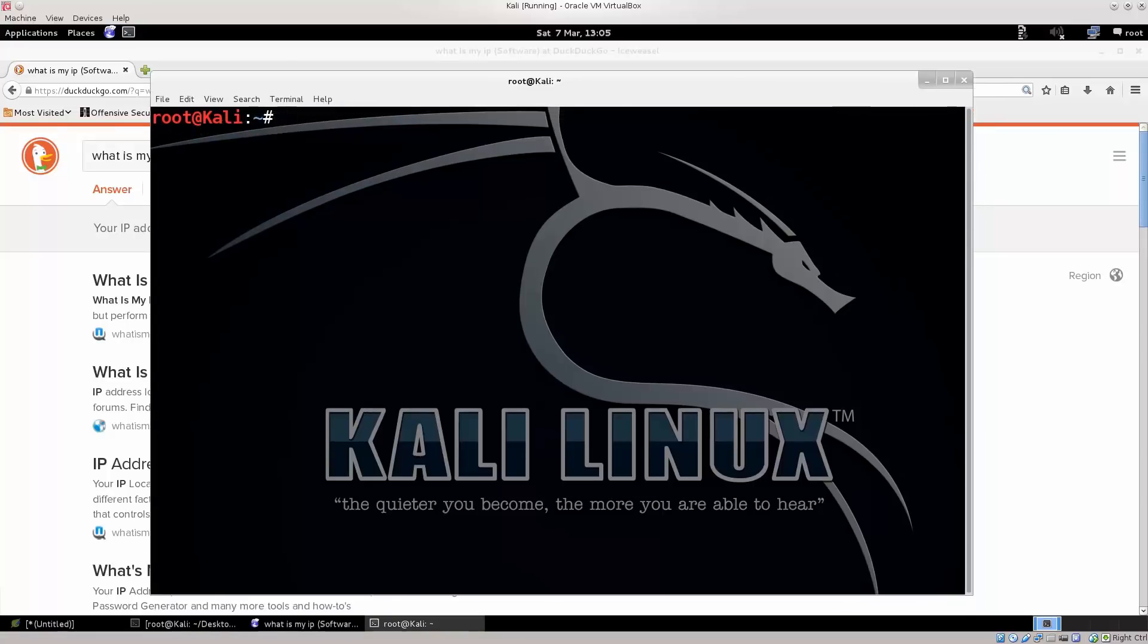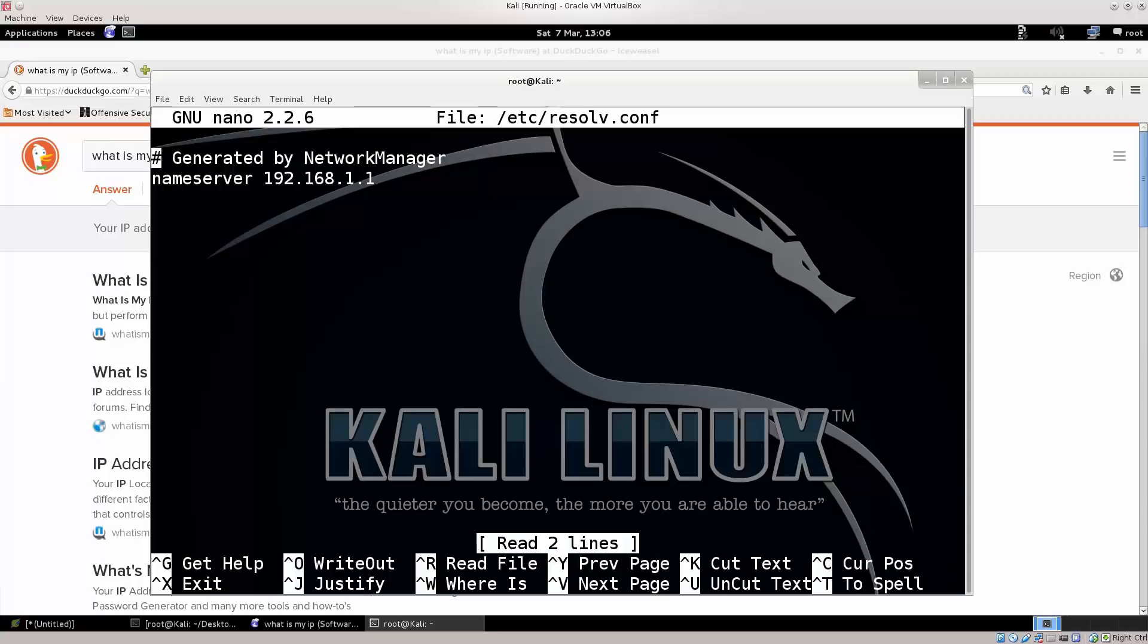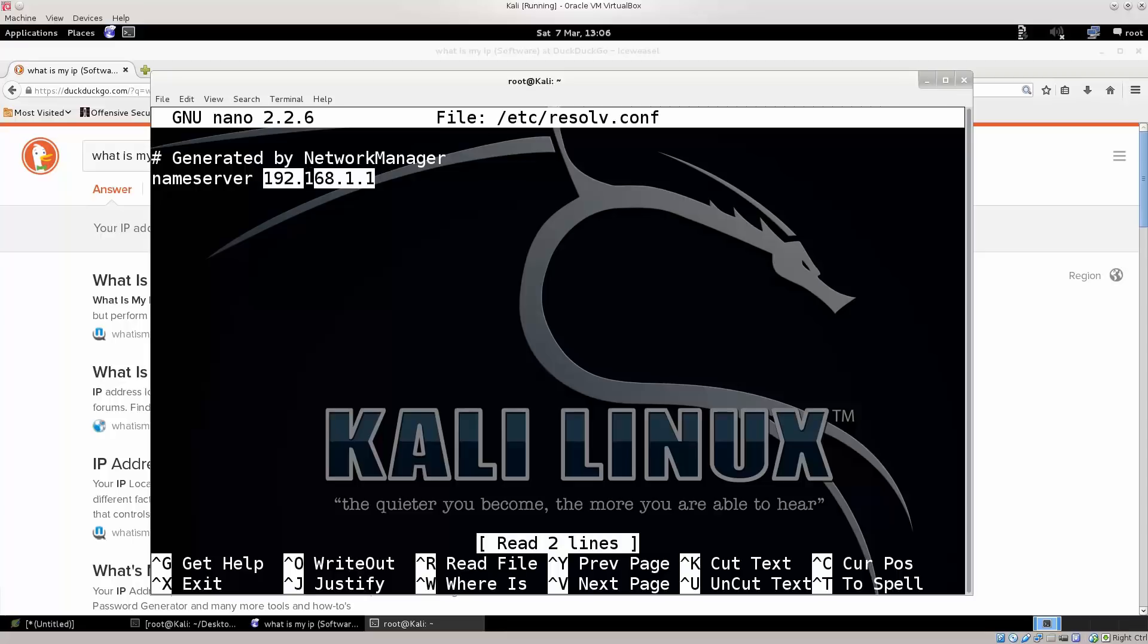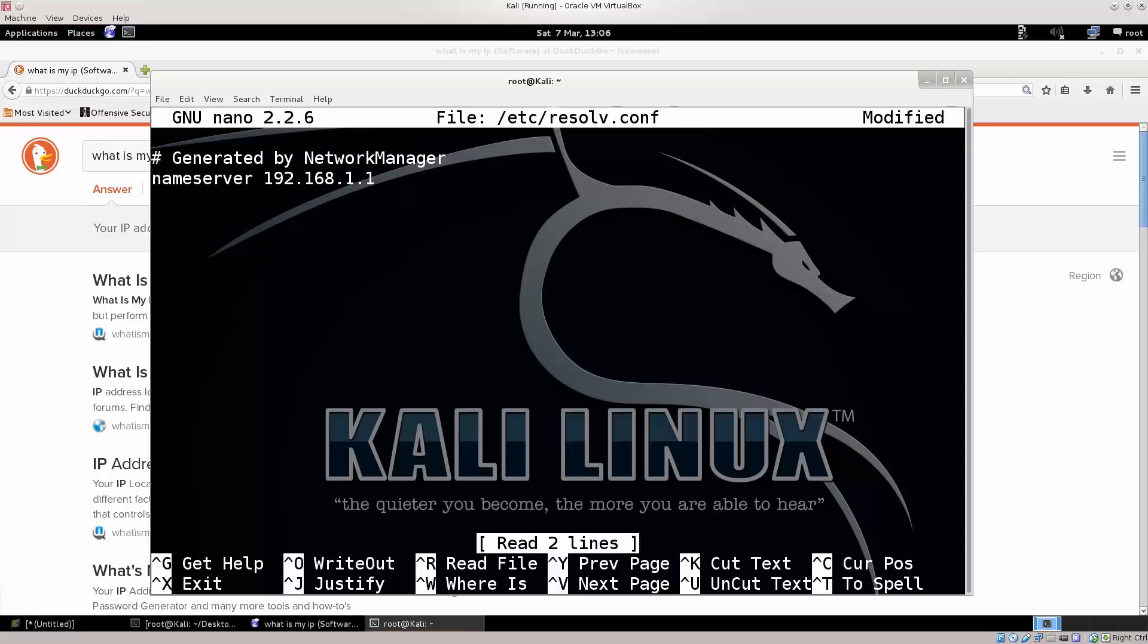Go ahead and open it, type in nano slash etc resolv.conf, press enter, and there you go. Now this is generated by Network Manager by default, and the name server is, this is basically your router, home router IP address in LAN. This is not a public IP address, this is one in LAN that you use to access the router from the LAN network. And we don't really want our computer to use our ISP's DNS server.